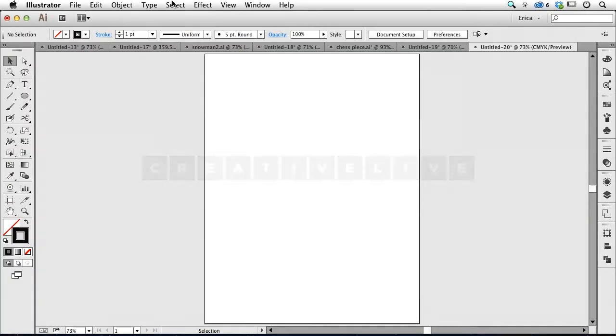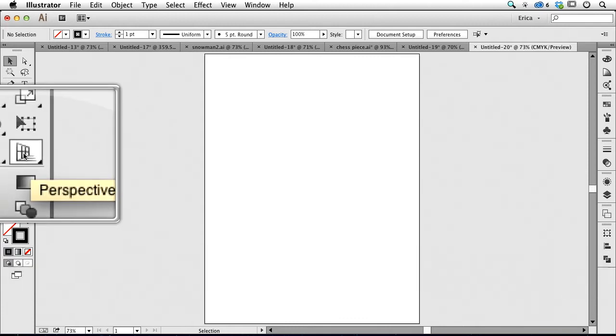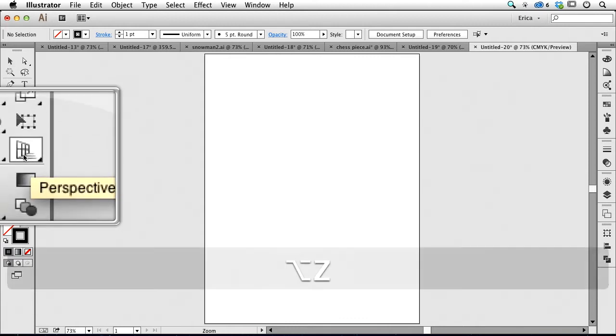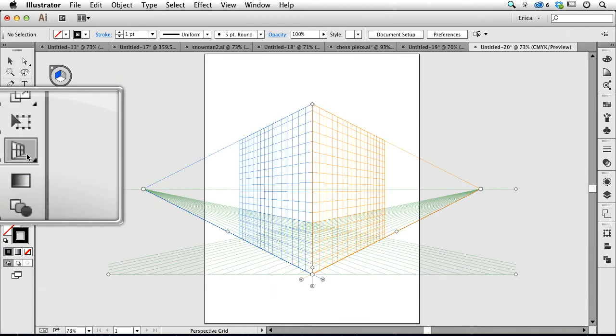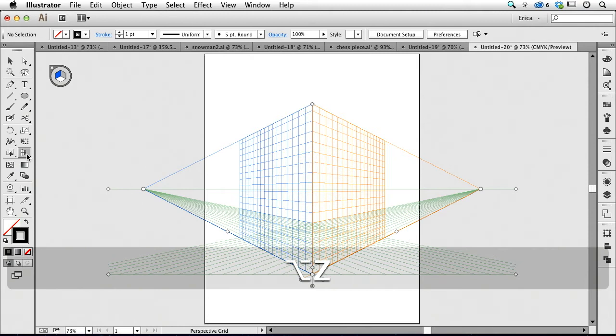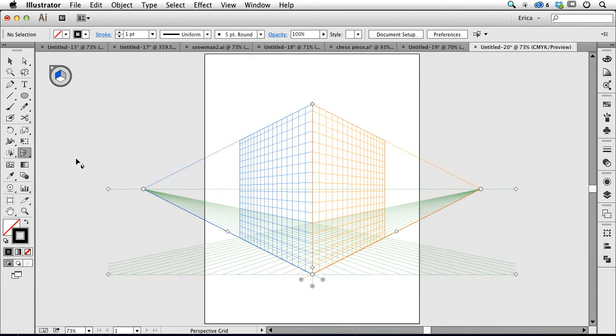So the first thing I want to do is turn on my perspective grid. I'm going to come down here to this little tool, and that's the perspective grid.